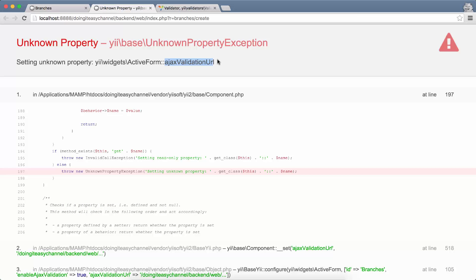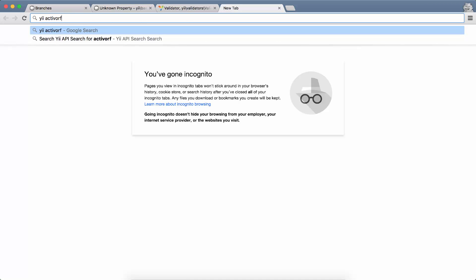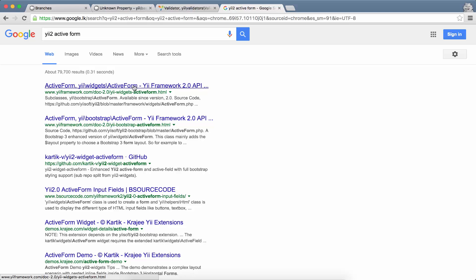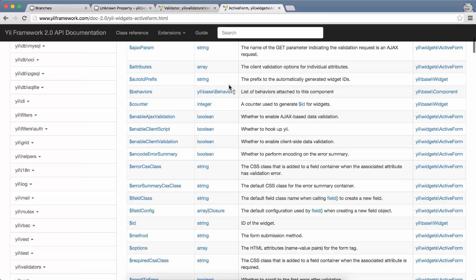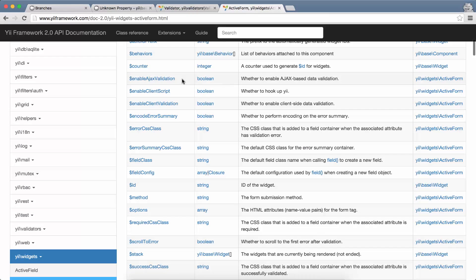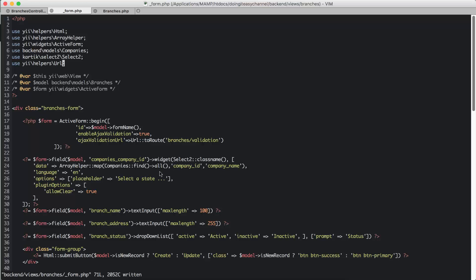After searching, there is no such property, so let's go into the ActiveForm class and check what the attribute property name is. Here we can see `enableAjaxValidation` which we have already used, and the property we need is actually called `validationUrl` — not 'ajax', just `validationUrl`.